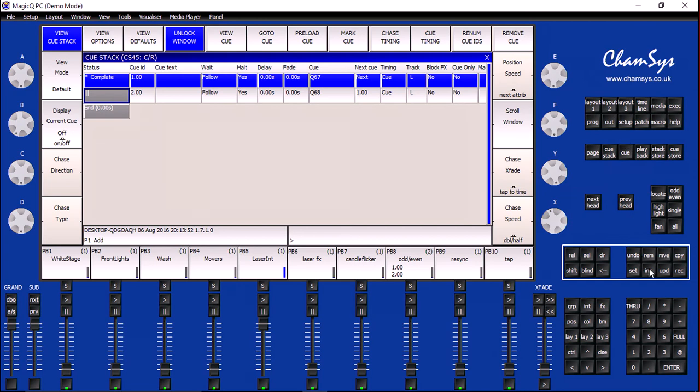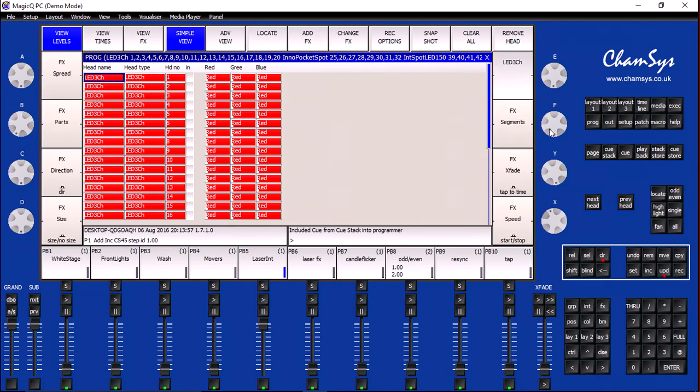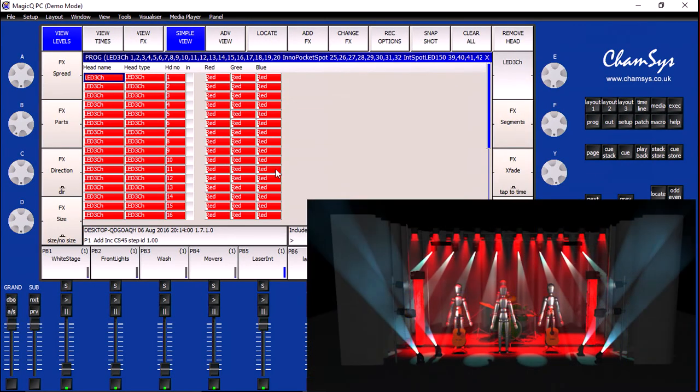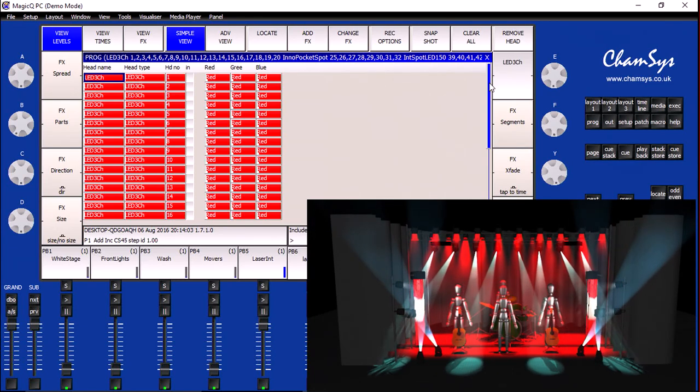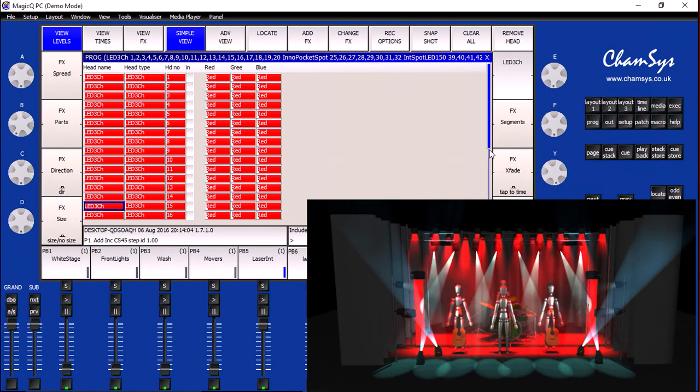If I go ahead and click on the Include button and click on Cue number 1 and open the Programmer, I can see that I have my general wash fixture set to red and my spots all set to Cyan.